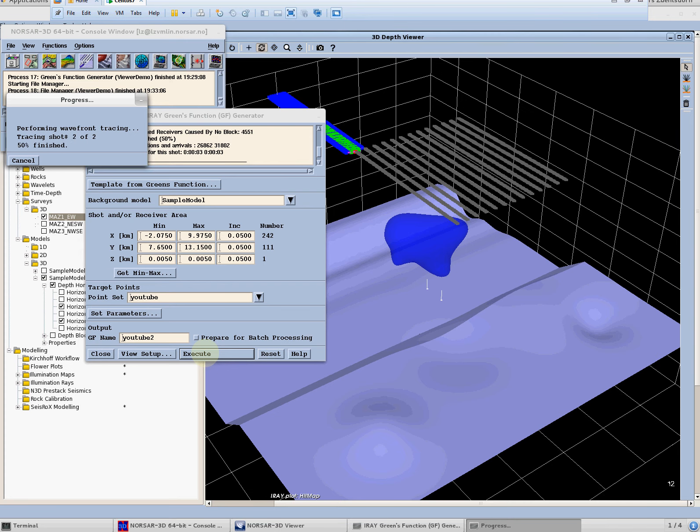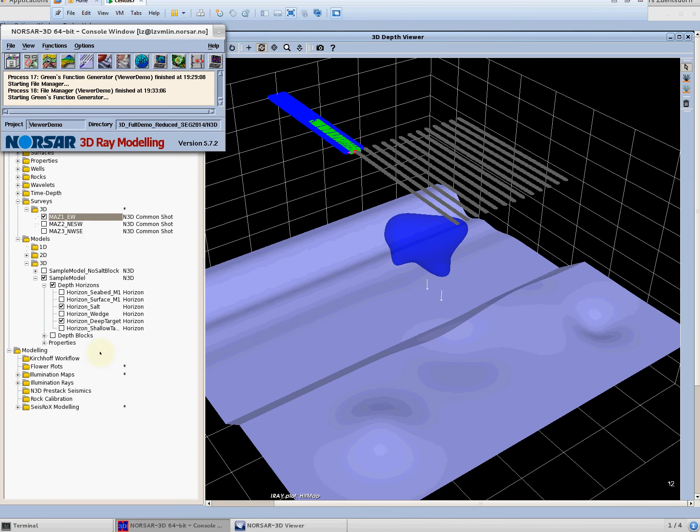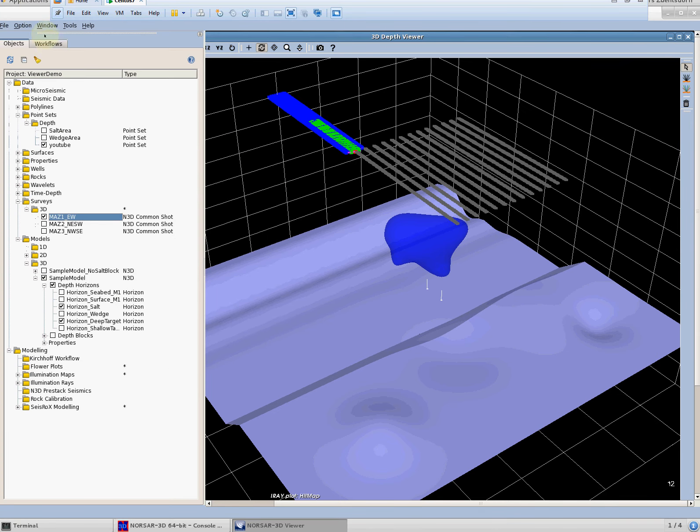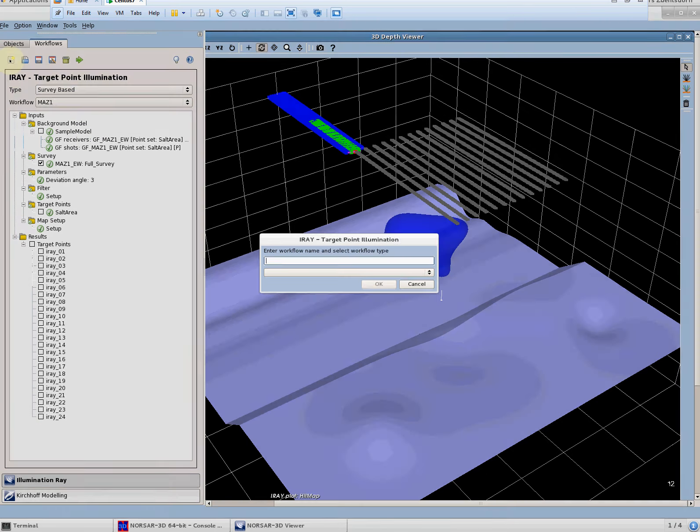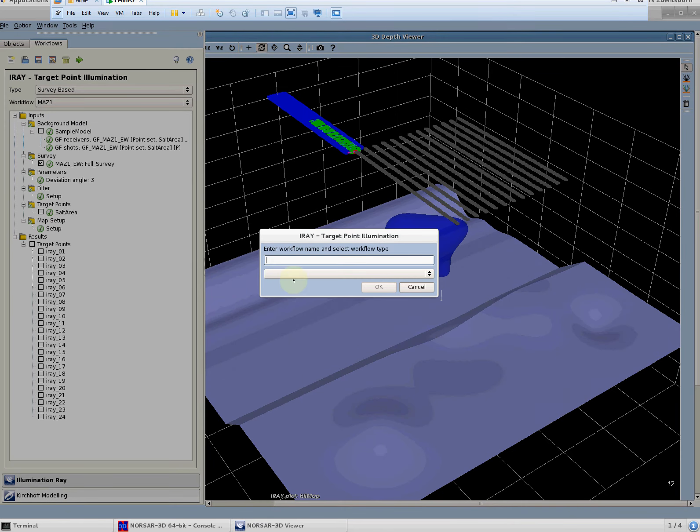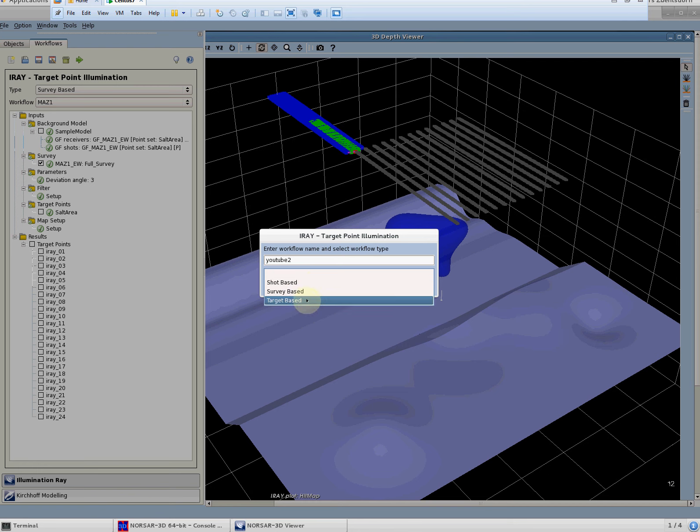So this is a setup it should be done relatively quickly in an interactive way as we finish this now it's already done so we can go to the workflows and we can generate a new workflow. This is this button we can give a name again and we select the type of workflow we want to use so shot based would only take shots into account and target based is shot and receiver independent so what we want to use is survey based.